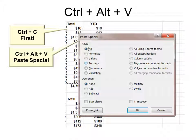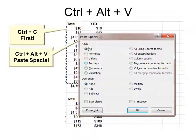Ctrl Alt and V is, you know, Ctrl V is paste, but Ctrl Alt V is paste special. Of course, you'd want to Ctrl C first to copy. And then use the paste special. Ctrl Alt V.